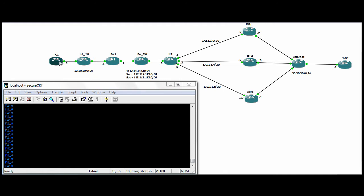So we've got PC1 goes to the internal switch, then our ASA, external switch, and then we've got a Cisco router, a 4-interface router. The router connects to ISP1, ISP2, and ISP3. Goes to a switch representing the internet for us, and then a server that we're using to test to.